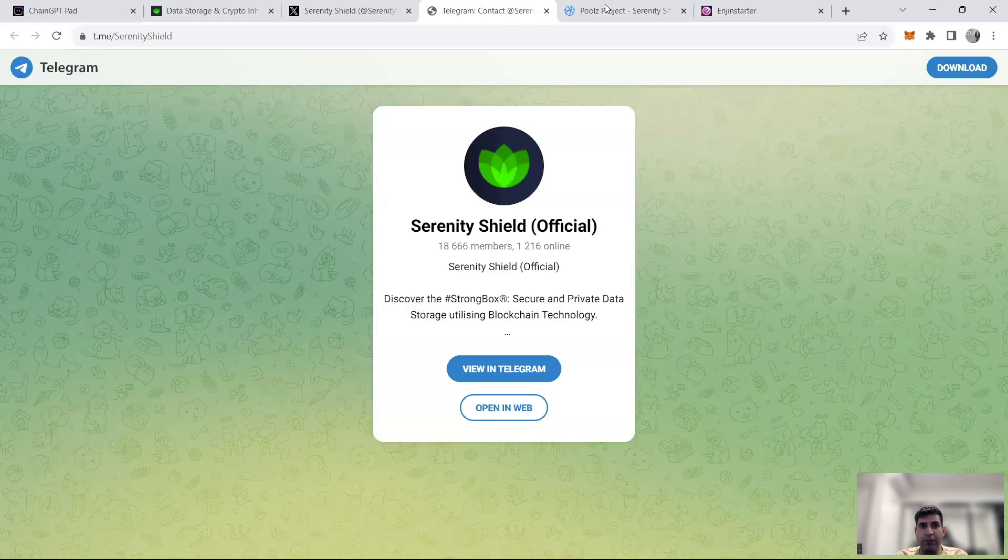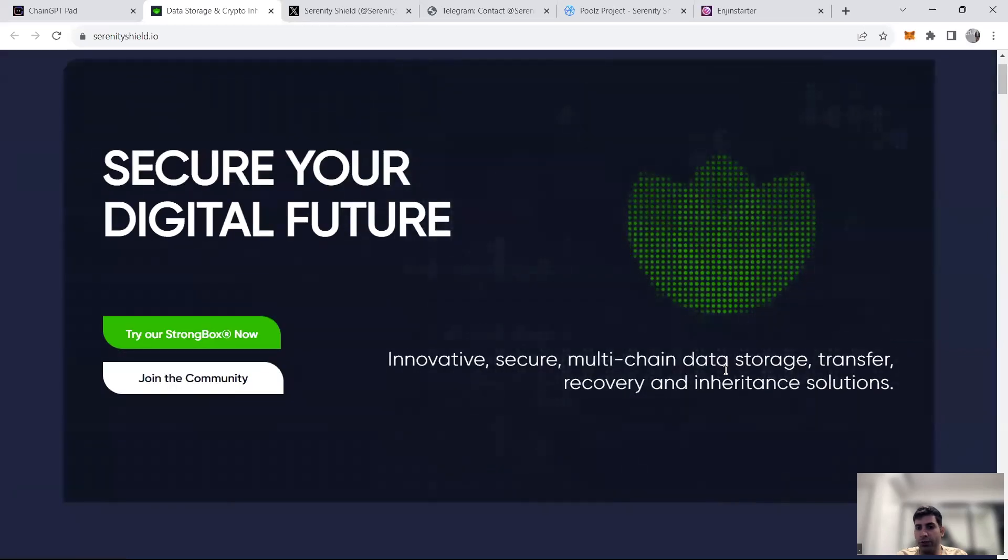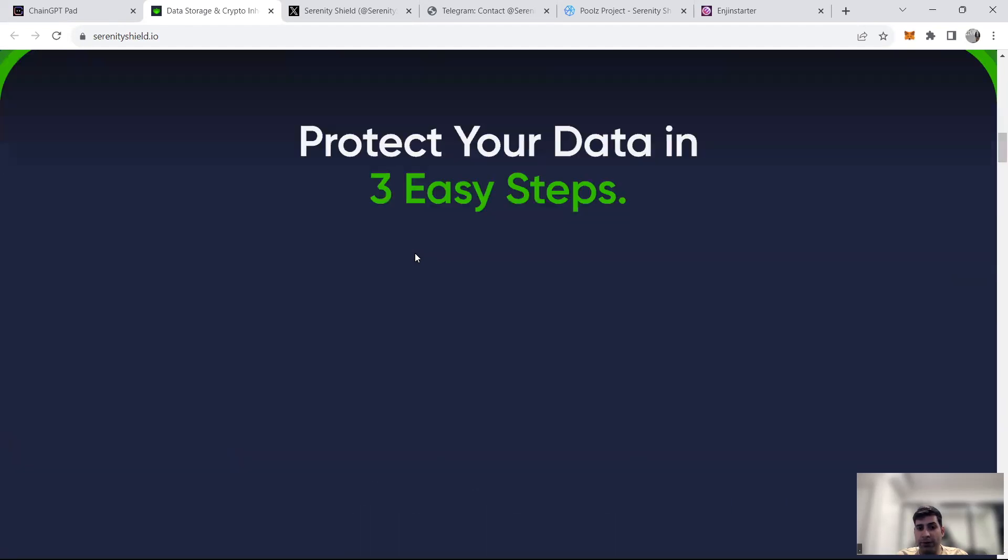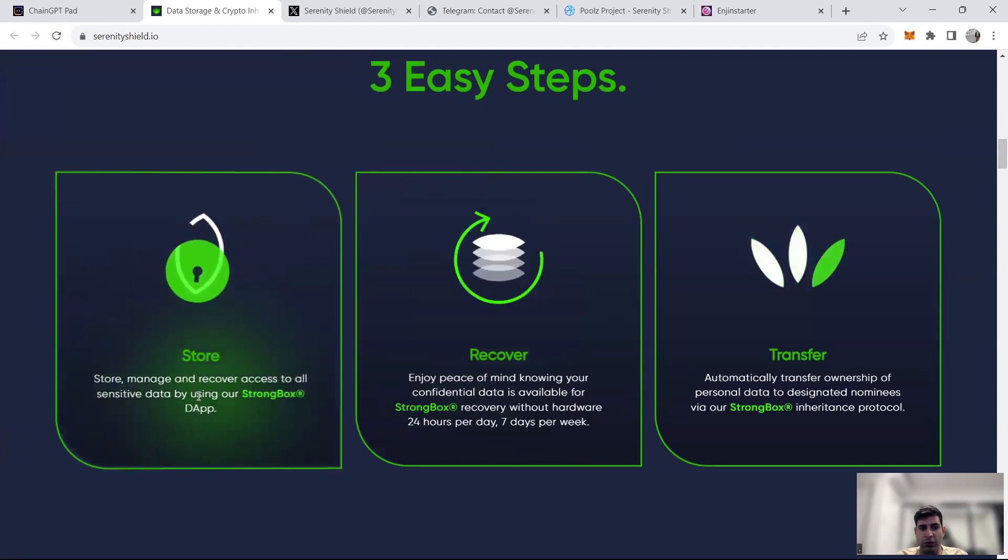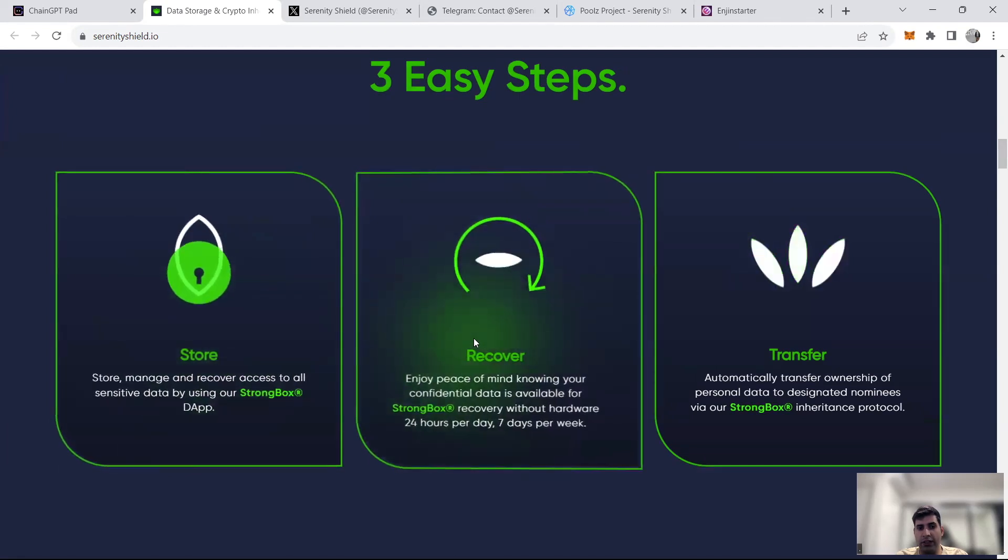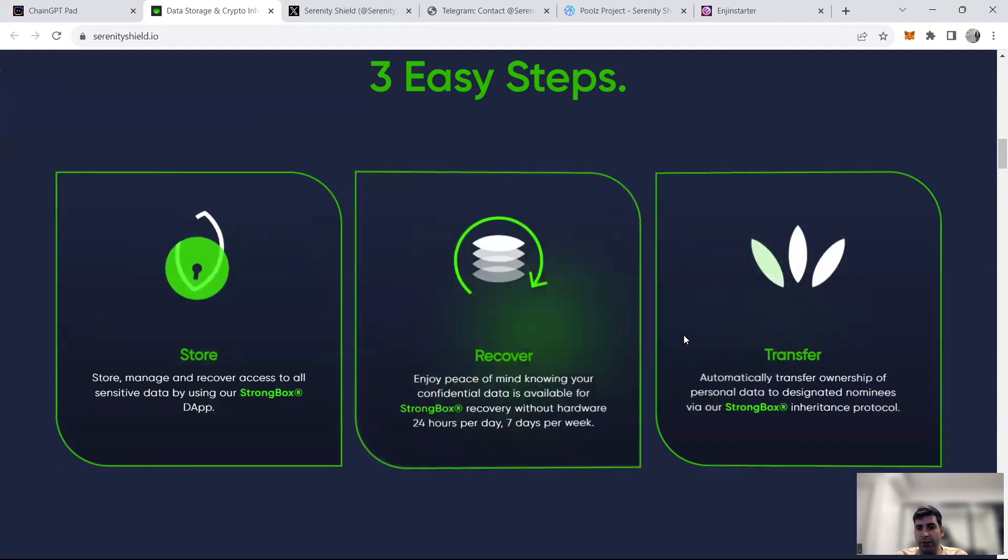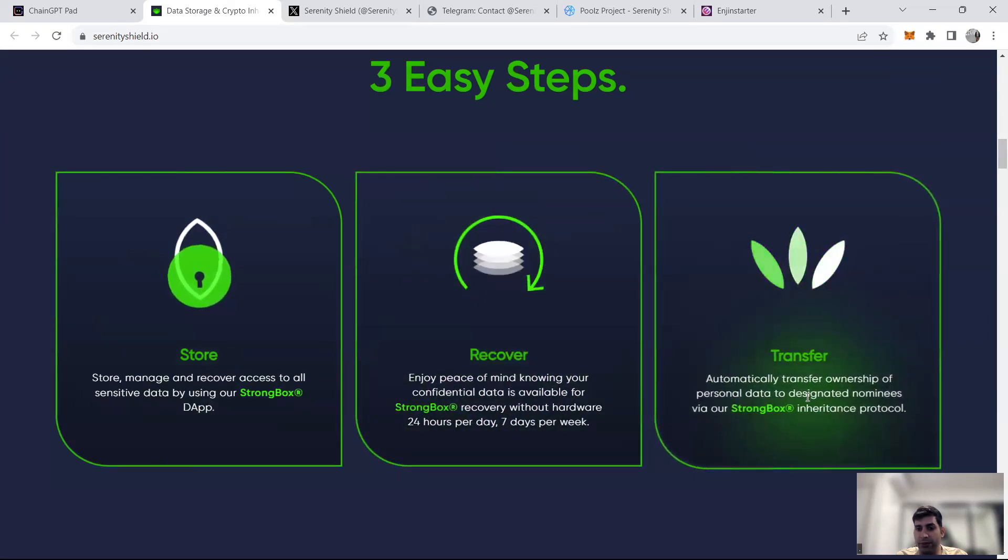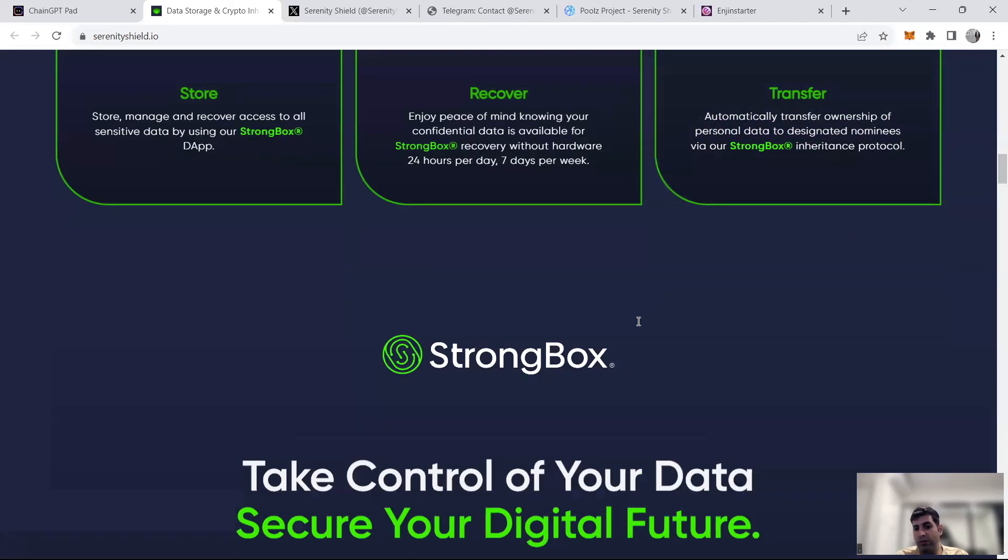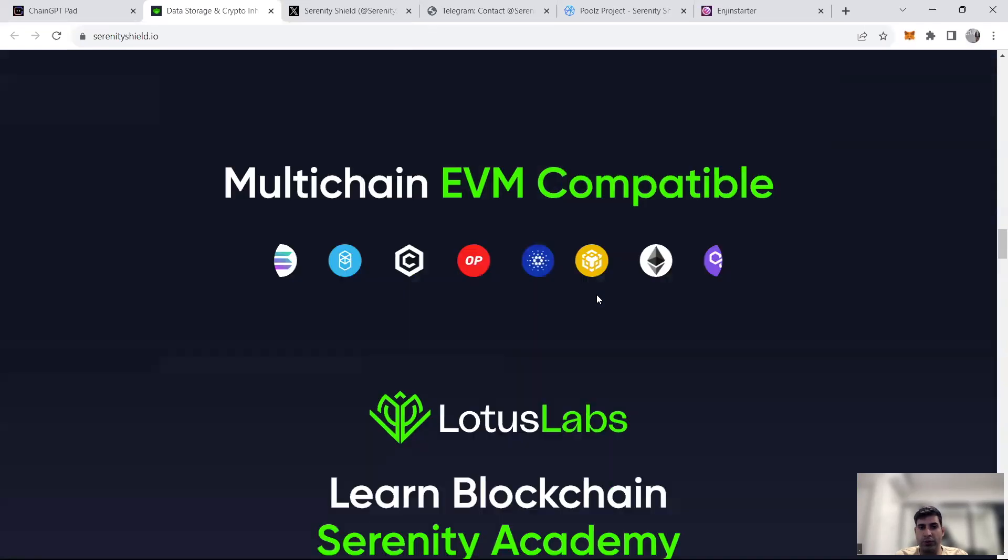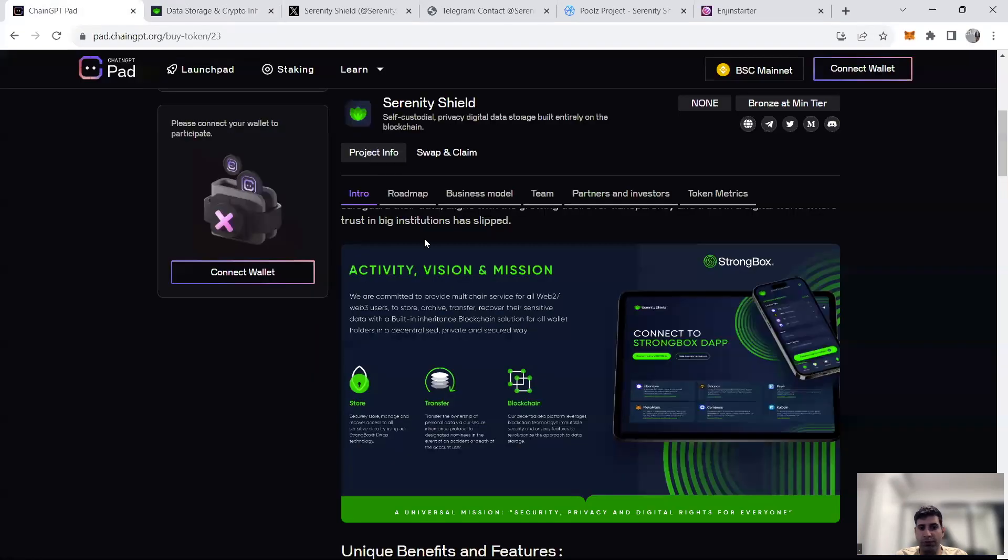If you go to the website, you can see more information on the Strongbox, which is a secure multi-chain data storage. You can try the tool itself right now and learn more about it. It's very simple steps. You store and manage access to all your sensitive data using the dApp or Strongbox, then you get a recovery phrase for the hardware. And then you have the ownership of your data transferred to designated nominees if you need via the Strongbox inheritance protocol, because we don't know how long we are alive.